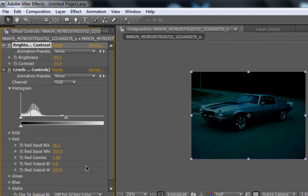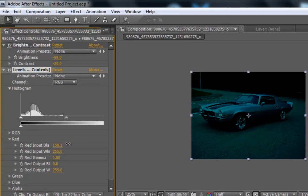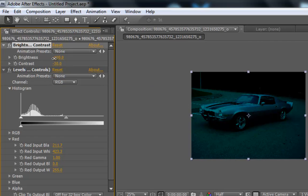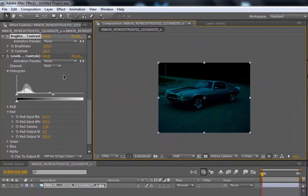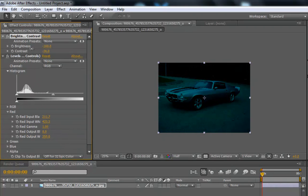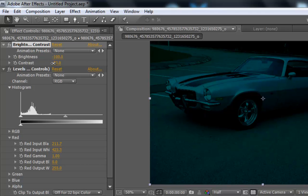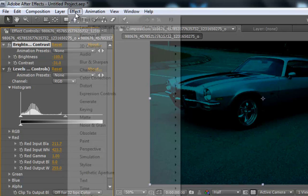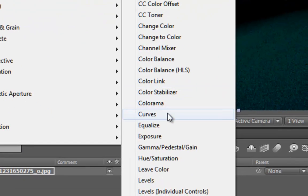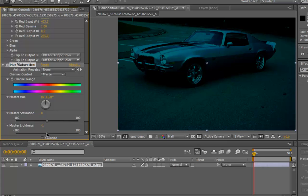Now we're going to play again with the brightness and contrast until we get the effect we want. Play with the red input on black and white until we get it - close enough. Just a little bit right here. Adjust the contrast and the brightness again so we get the effect we want.